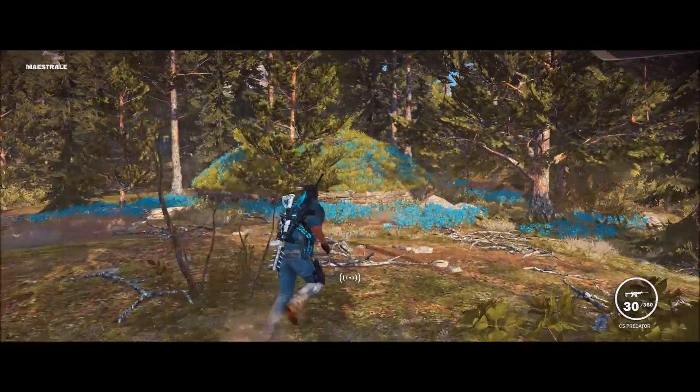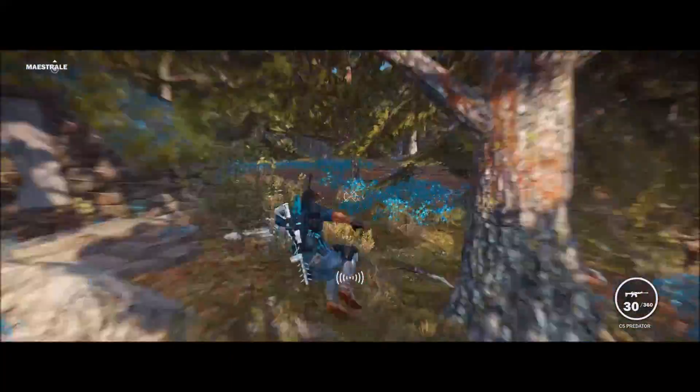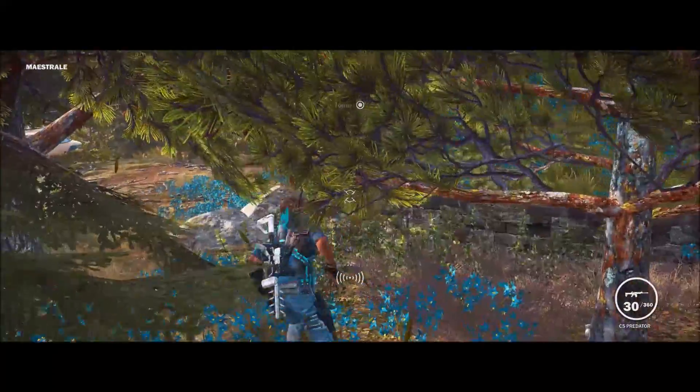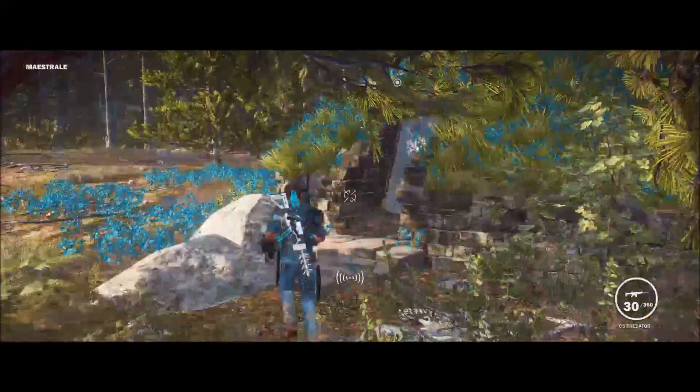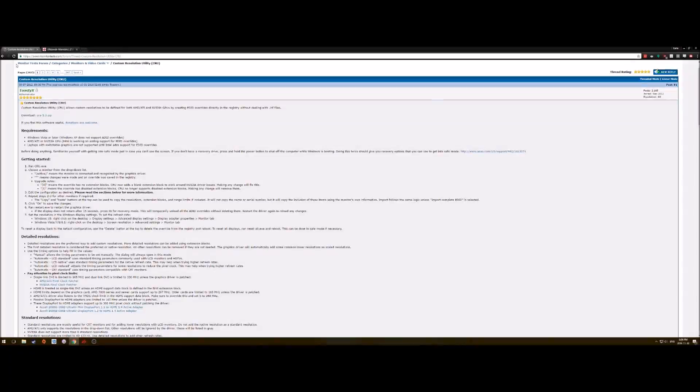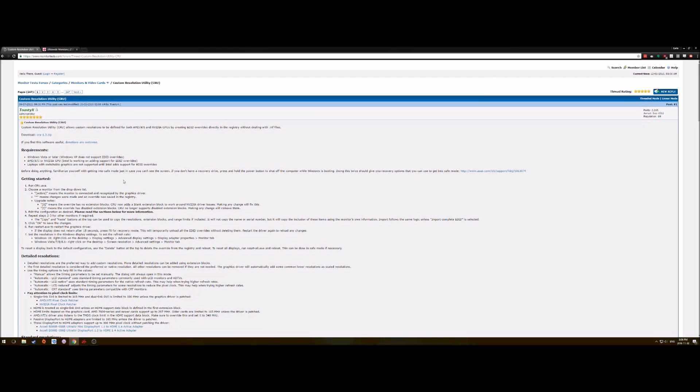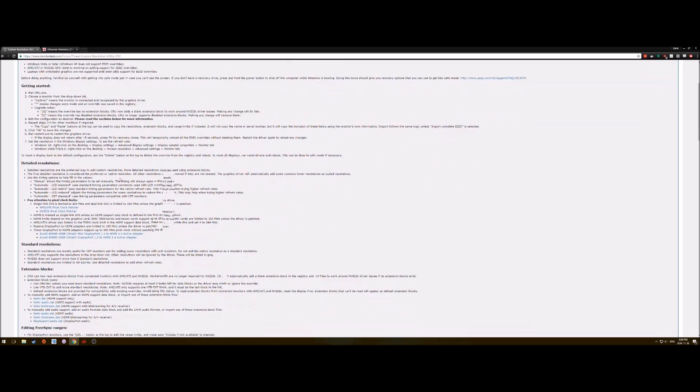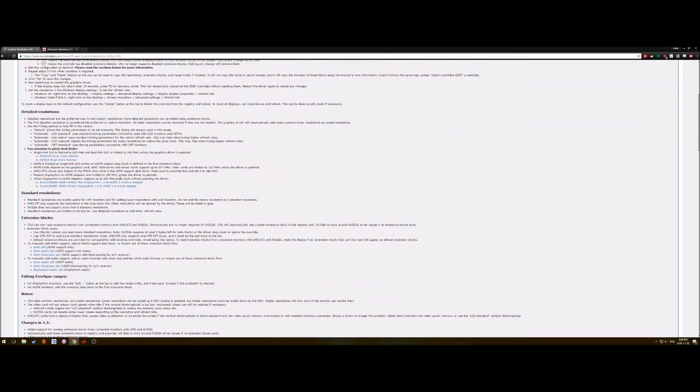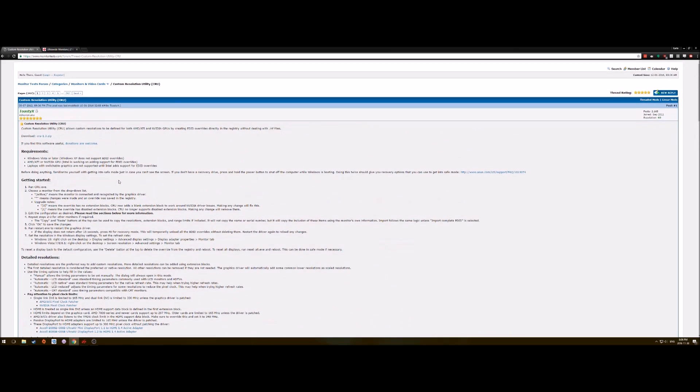So how do I do it? First thing, you're going to go to Google and you're going to want to search up custom resolution utility. It's the first thing pops up right here and it's going to give you a big kind of explanation of everything that this can do.